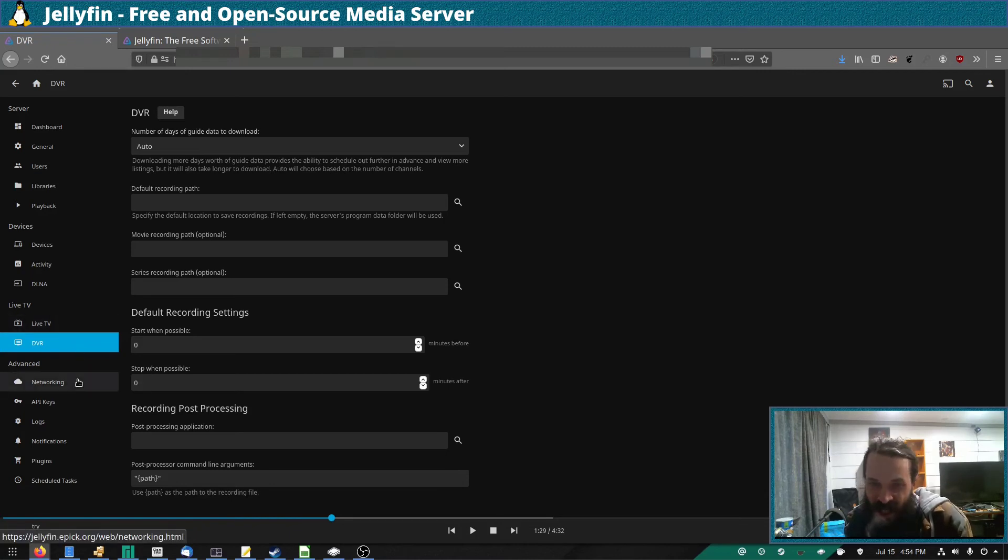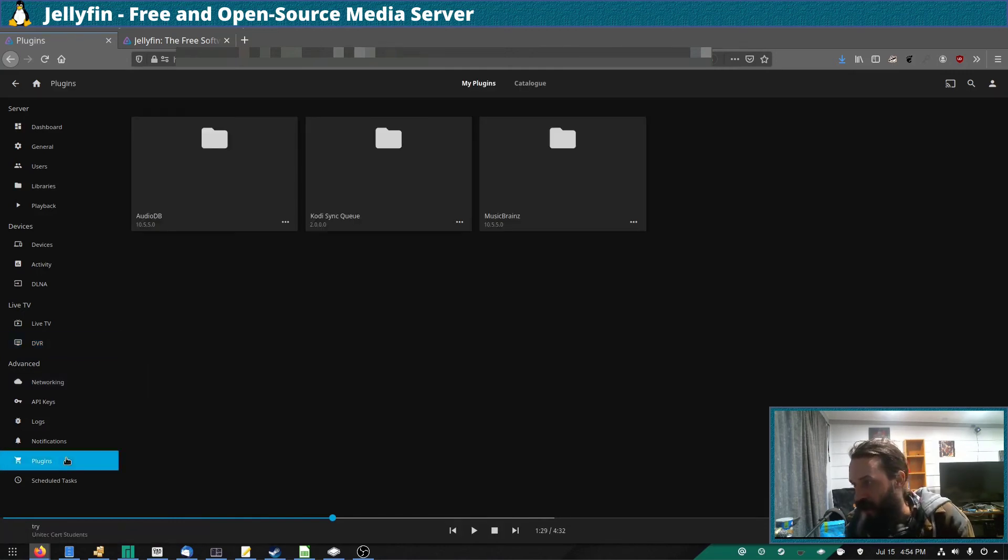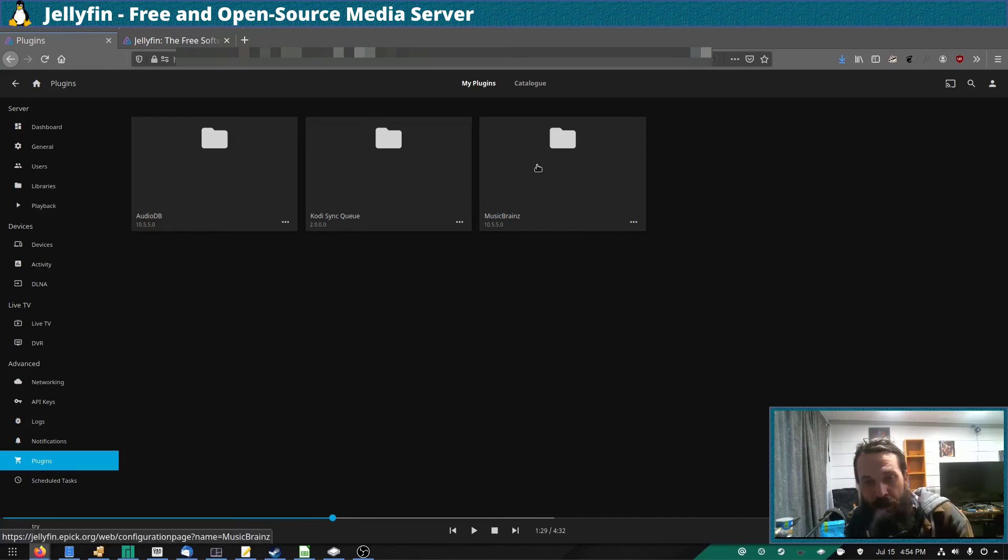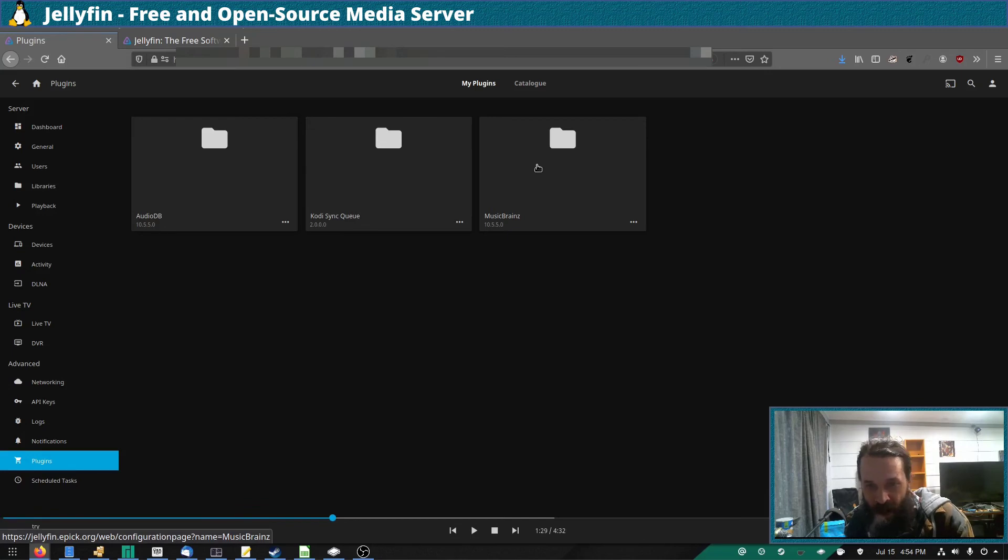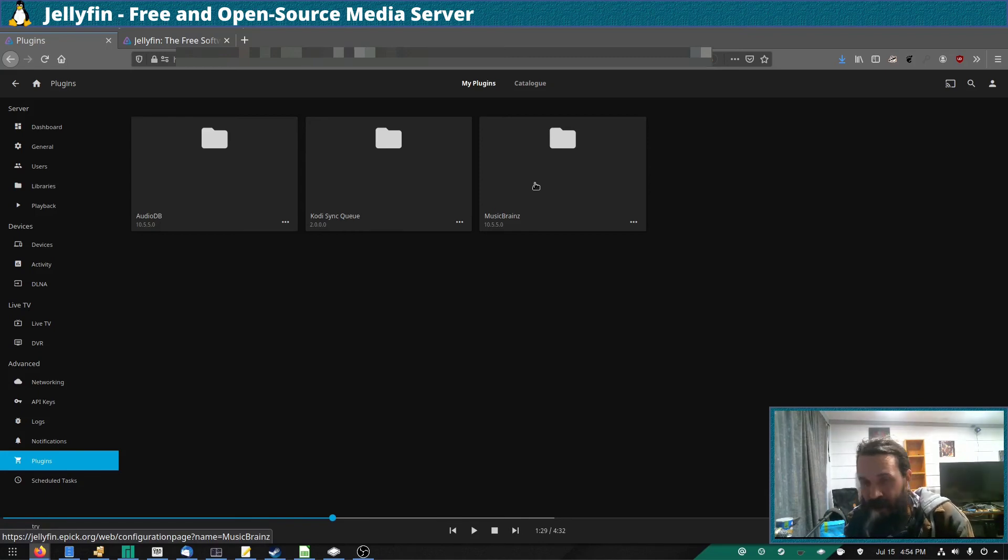And there are lots of plugins for Jellyfin, which is quite cool. So as you can see, I've added MusicBrainz to fetch metadata for my music because I listen to a lot of obscure music, so having MusicBrainz added is quite handy.